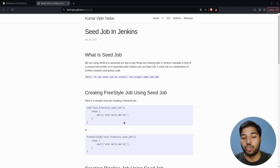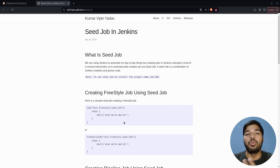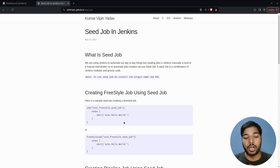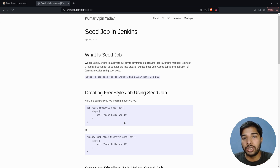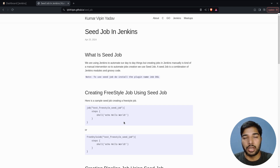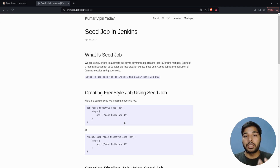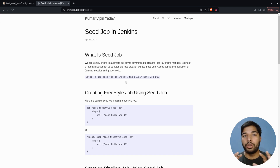So far we have learned how to create pipeline jobs, freestyle jobs, and how to do automation using Jenkins pipelines with different stages. But the question that comes up is: even after automating everything, we still have to create these jobs manually. In my current organization I am handling more than 80 or 90 Jenkins jobs, and creating those jobs manually is definitely a tedious task. To overcome this issue we use a special type of job called a seed job.